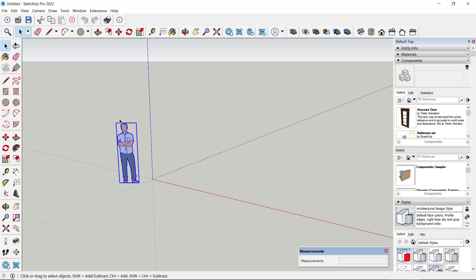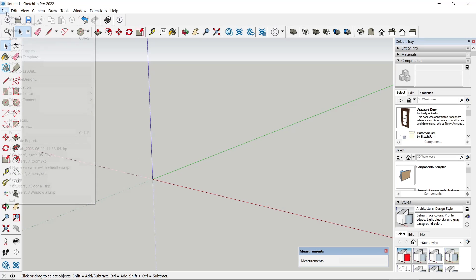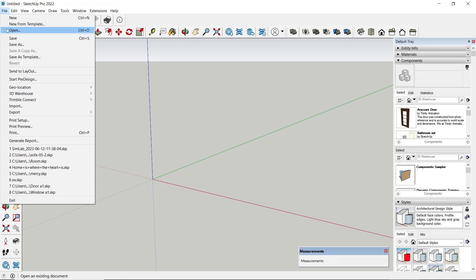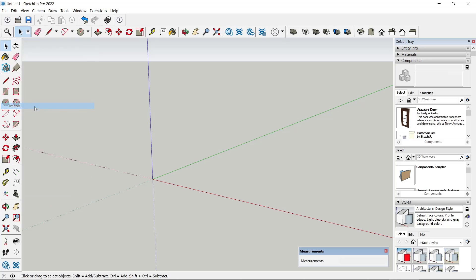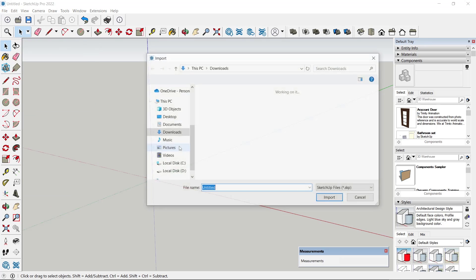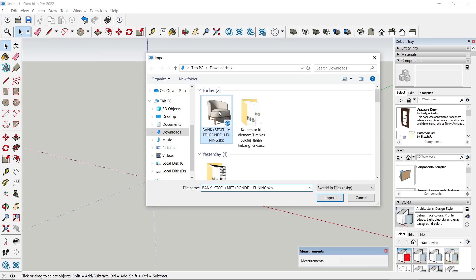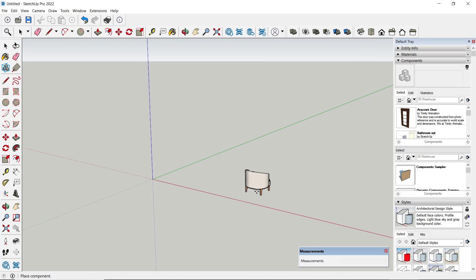After downloading, go to the SketchUp software, click File, go to Import, then open your download file and click Import.